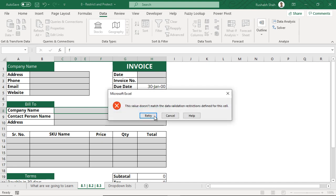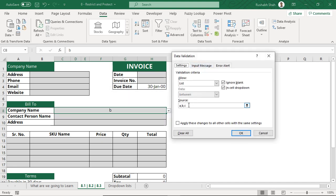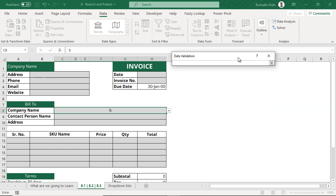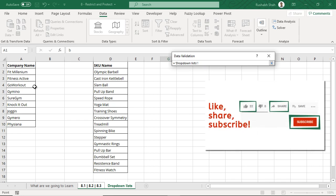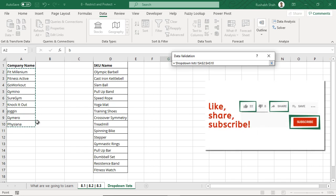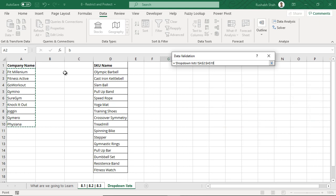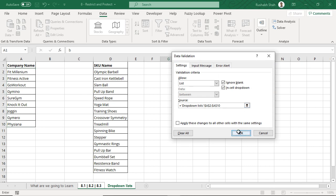I can only select but I cannot type all those customer names here with comma separation. What I'm going to do is keep my cursor in this source or click here so that this box gets shortened. I can go to drop down lists. Observe here it's showing that sheet reference and I will select these names. Mind you do not select the header company name otherwise that will also come as an option in the list.